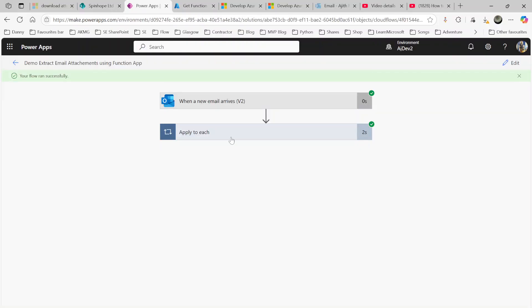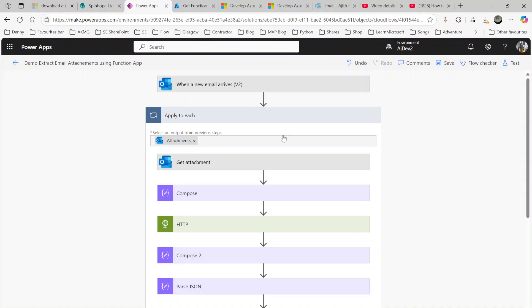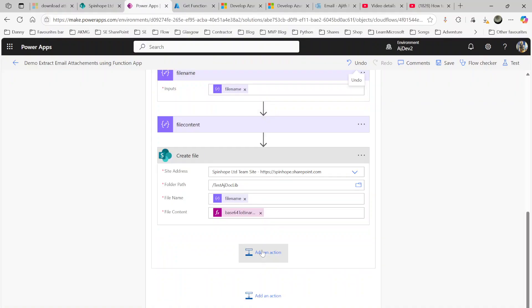And the one important thing to remember here is convert that into the base64 to binary. That's important here, okay?